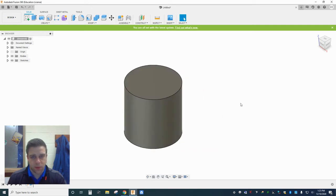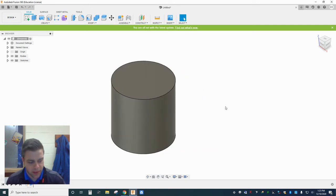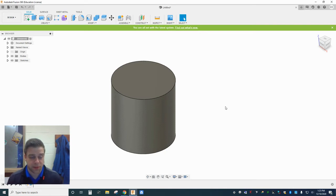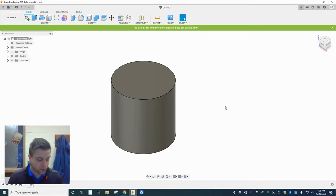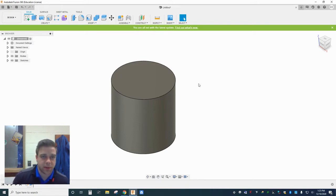In this video I'm going to explain some of the differences between appearances and materials when you want to make your designs look like something in Fusion 360.